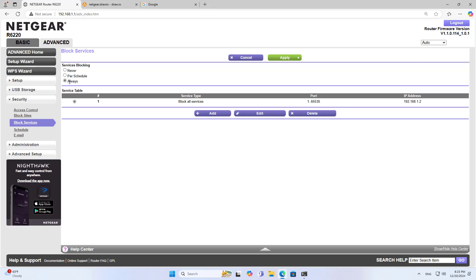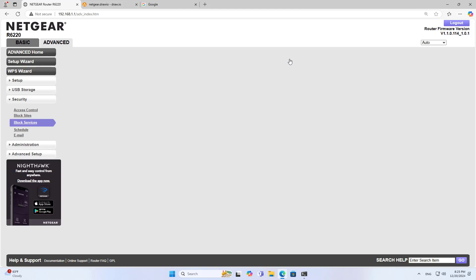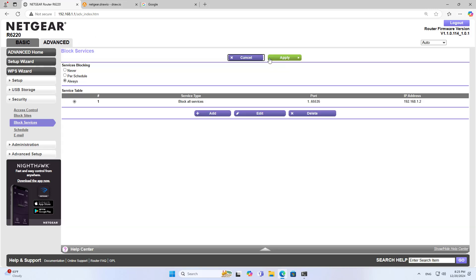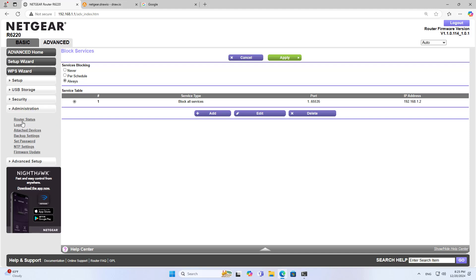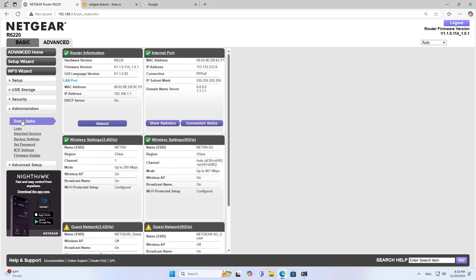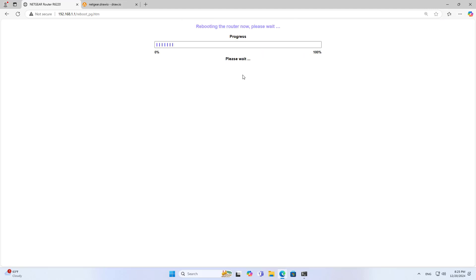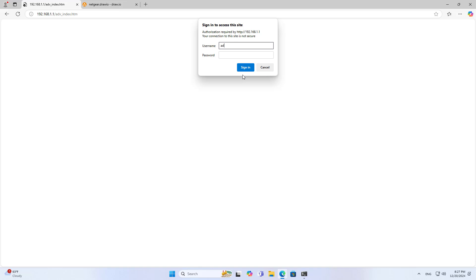There are three ways to apply it to the target computer: Always, never, and on a schedule. If you always apply it, the target computer cannot access the internet at any time of the day or week. After completing the setup, don't forget to restart to apply the changes.